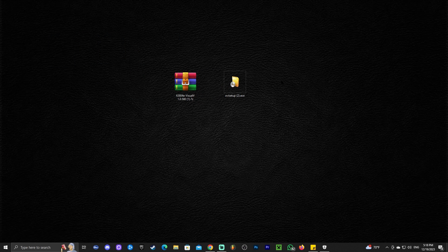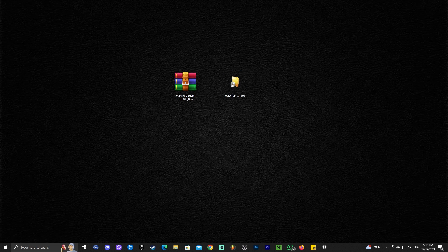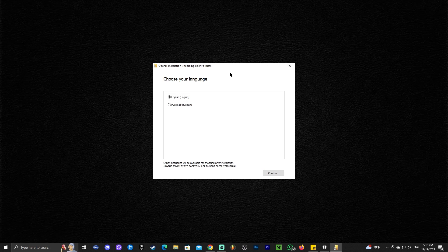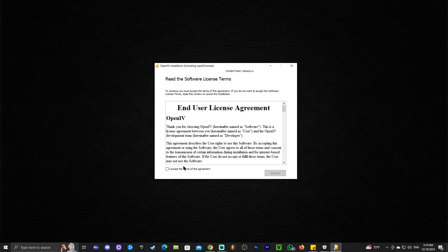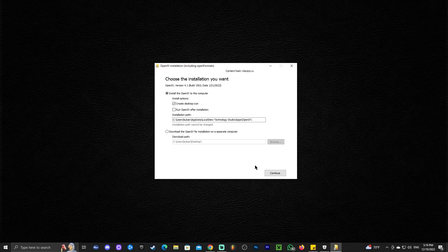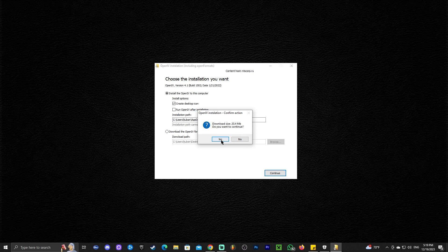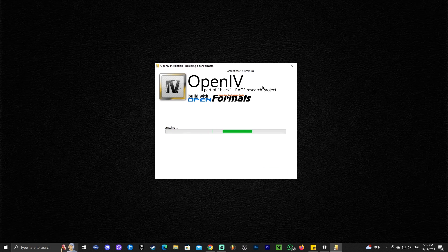Now we pretty much have everything we need. The first thing we're going to do is install the obsetup and install OpenIV. To do so, all you have to do is double-click it. It will give you a little installation menu. Click continue to use it in English. Click on accept the terms, continue. In here, you could leave everything as default. Click continue again, and click yes for the download size, and just wait for OpenIV to install.